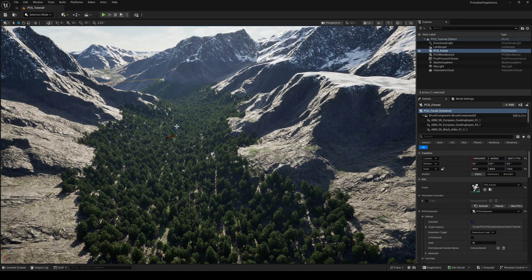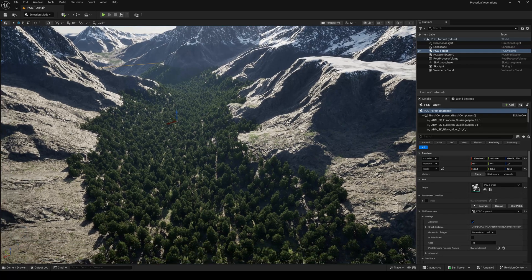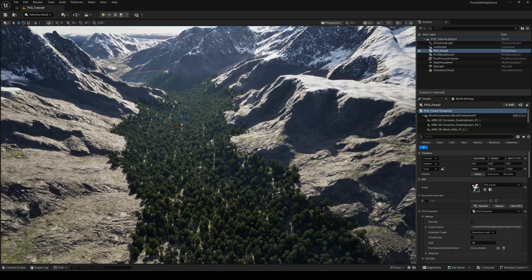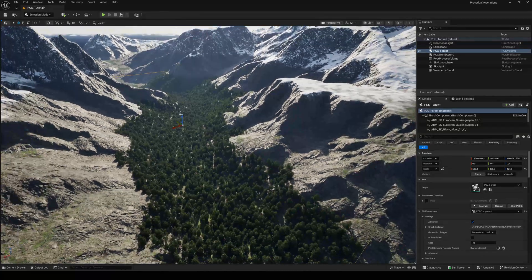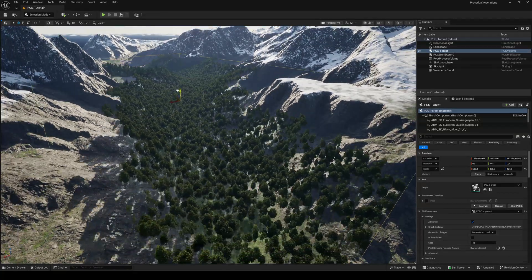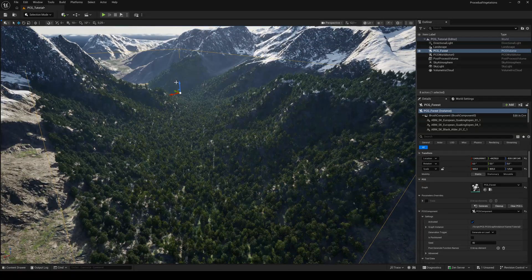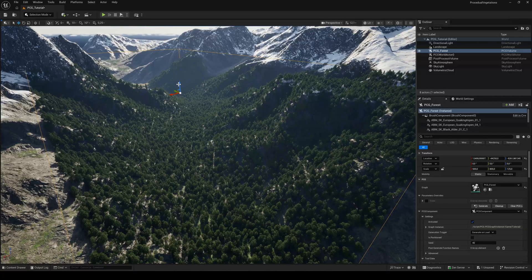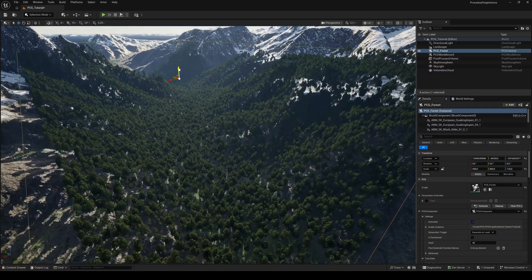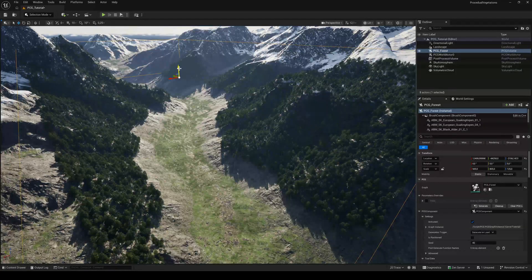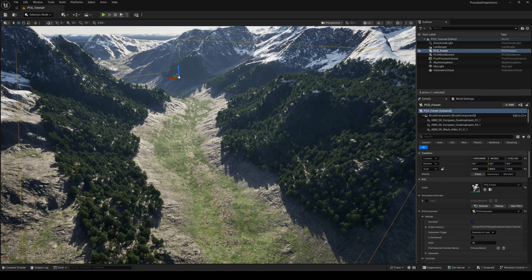For example, if the bottom of the PCG volume sits above the landscape's surface, no trees will spawn in the area outside the boundary box.